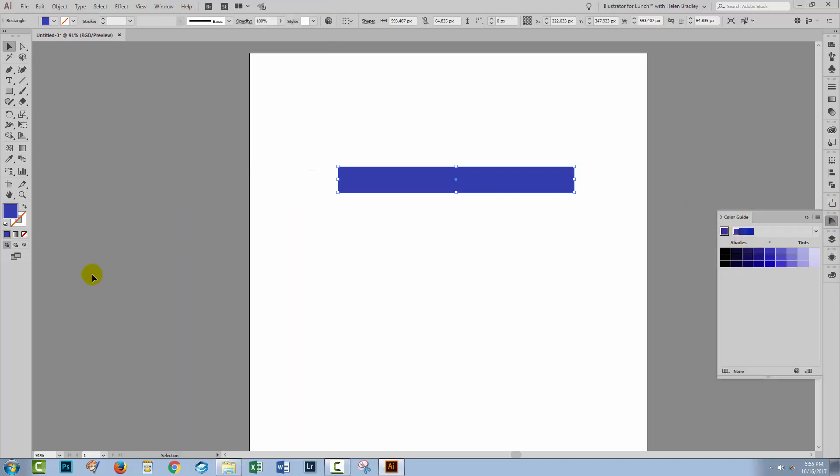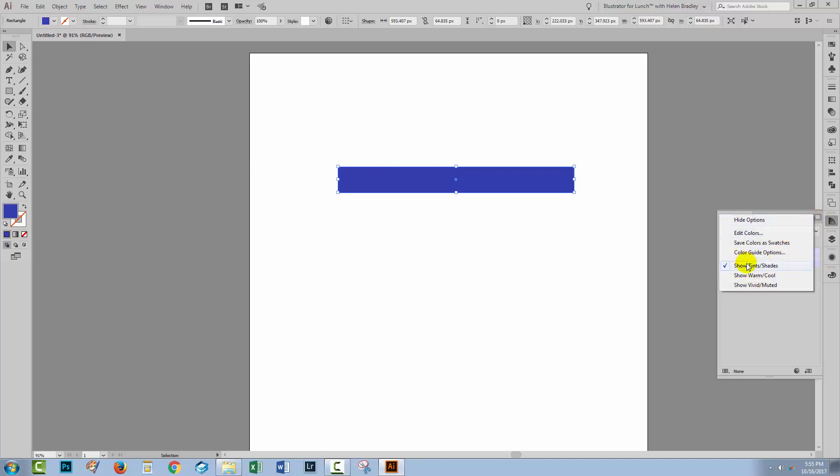Now when you select a color and go to the color guide, you'll see here that you get shades and tints of the color. If you're not seeing those, you can just come in here to the flyout menu and choose shades and tints.